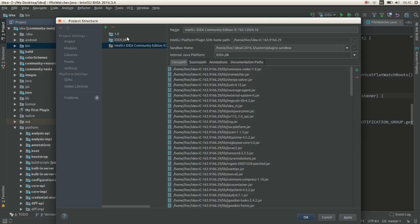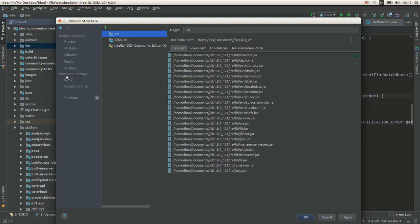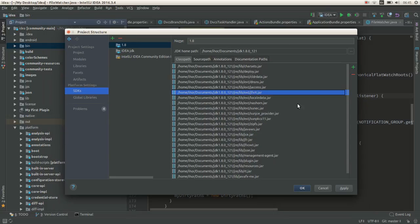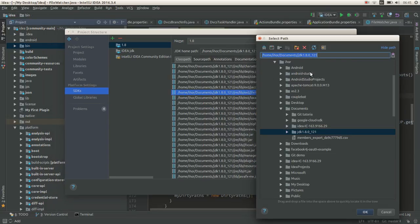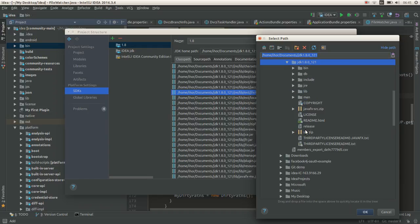Go to project settings, select SDK 1.8, and add the tools.jar from the JDK lib folder.